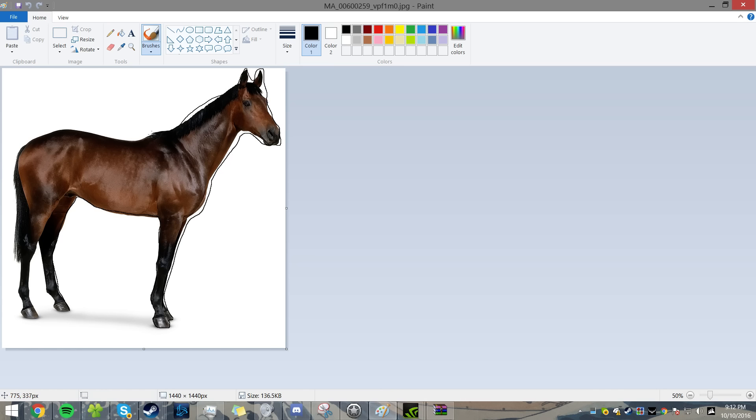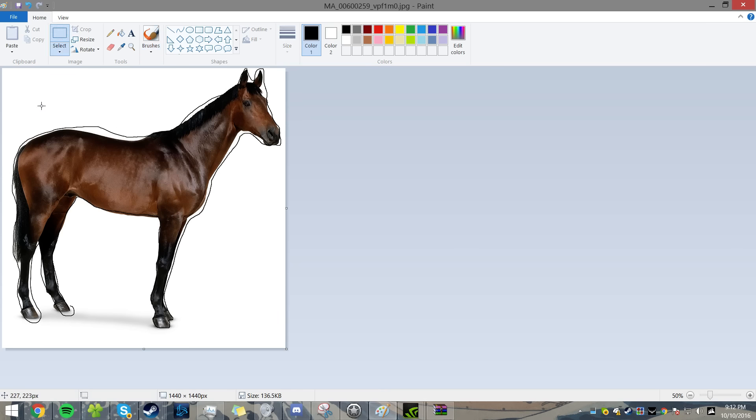Once you have your horse relatively traced out, it doesn't really matter. You're going to want to use this as inspiration. Here's what you can do.